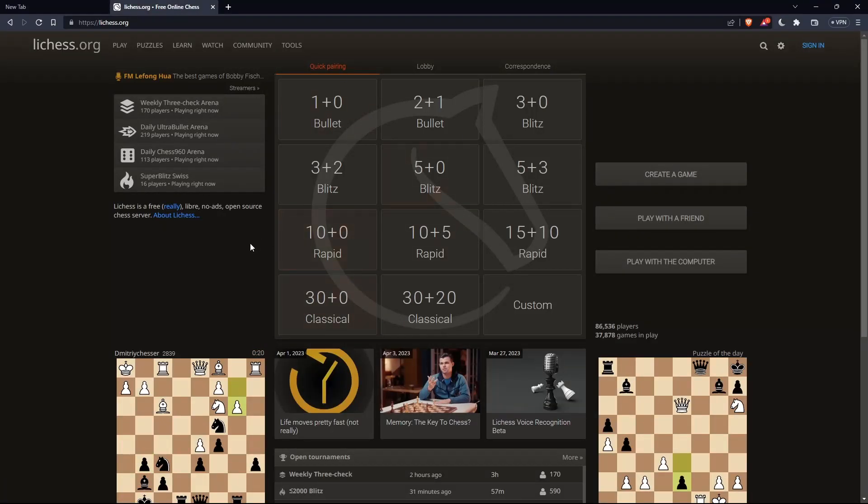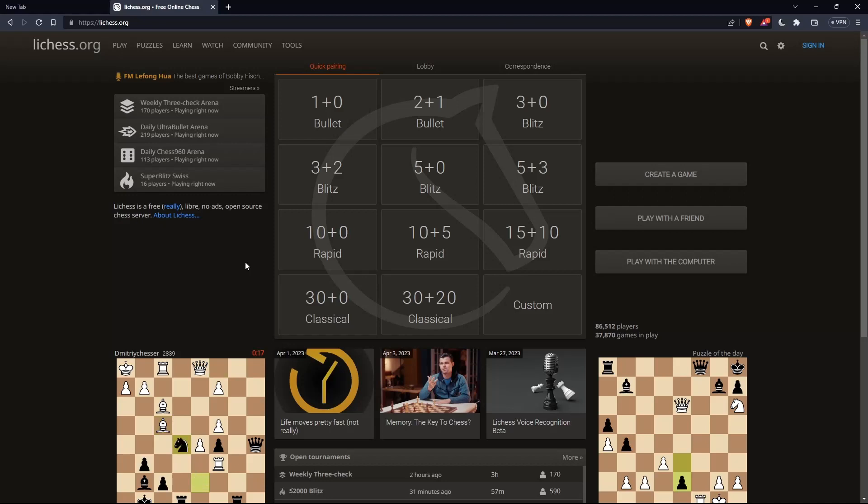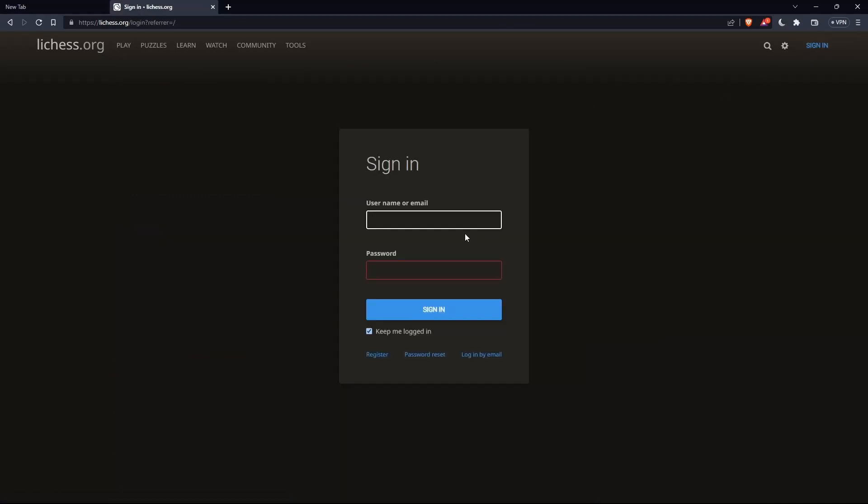That should take you to this page, which is going to be the home screen or the main screen of lichess.org. The first thing that you would like to do is go to the top right corner option, sign in, and click on it so you can actually sign in to your account if you have one.